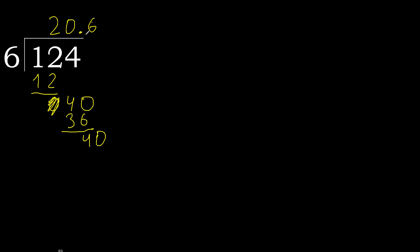Forty. Six multiplied by six, thirty-six. Subtract complete. Equal. Equal.